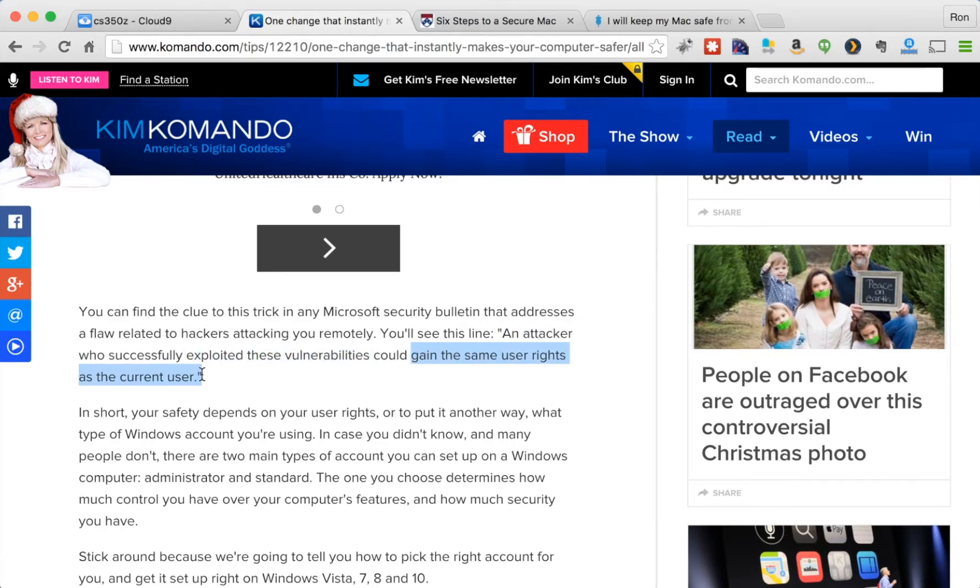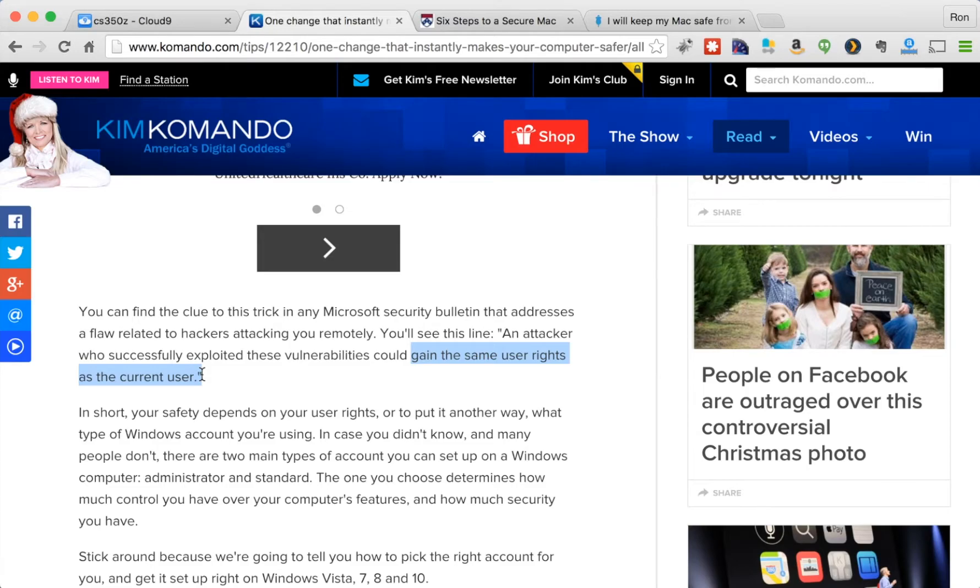So her suggestion is that the account we use in our everyday life shouldn't have administrator privileges. We should reserve that administrator account when we absolutely need it.